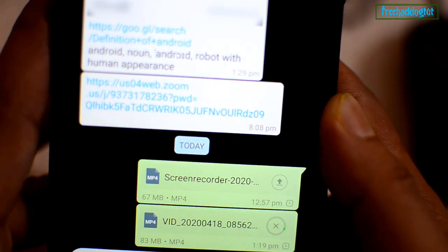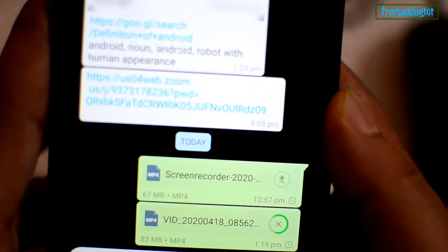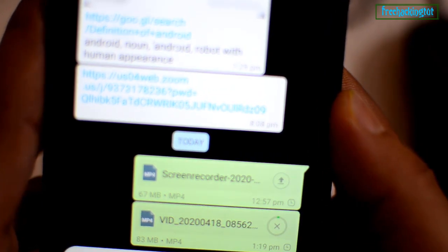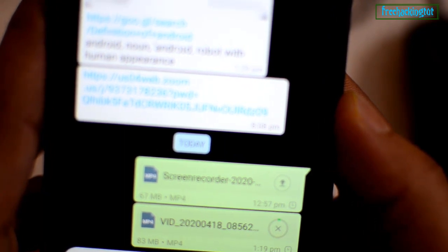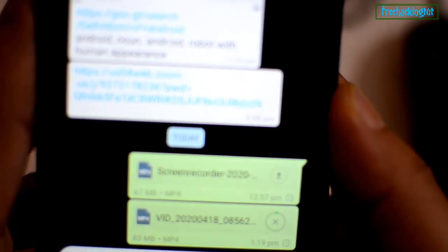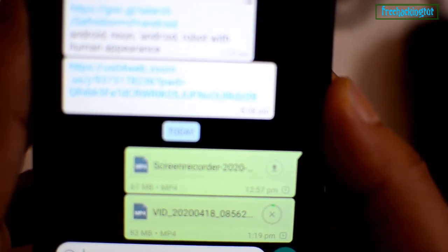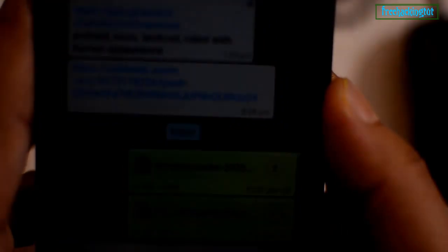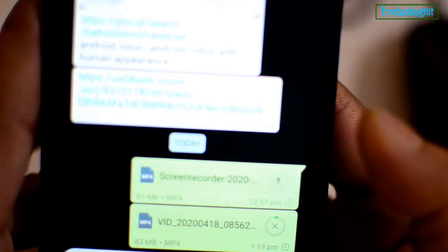But the video file should be smaller than 100 MB, because 100 MB is the maximum limitation to send a video file using WhatsApp.